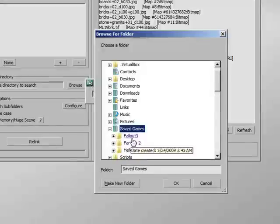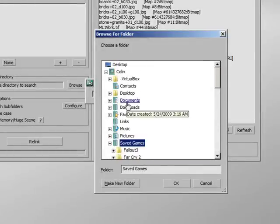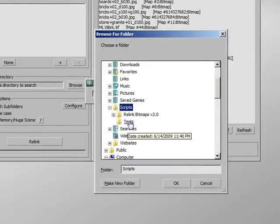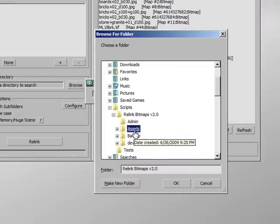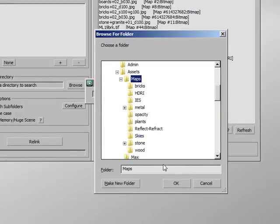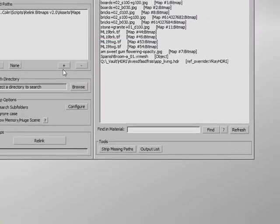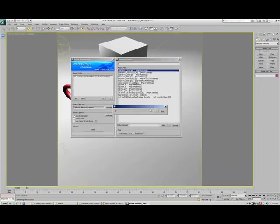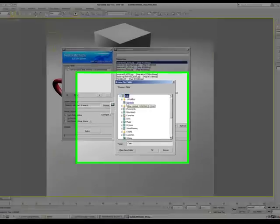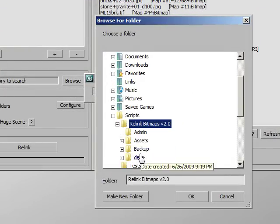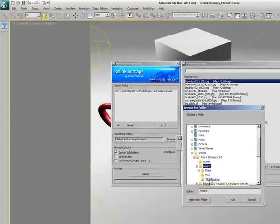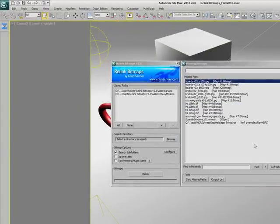let's add scripts, relink bitmaps, assets. I'm going to add this maps folder. Maybe I'll add one more too. Colin, scripts, relink. I happen to have all of the missing maps in these two folders for this scene.